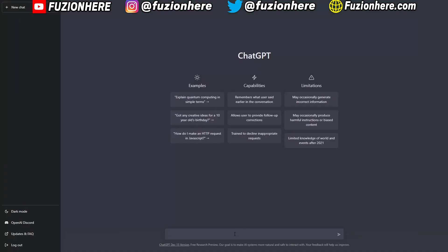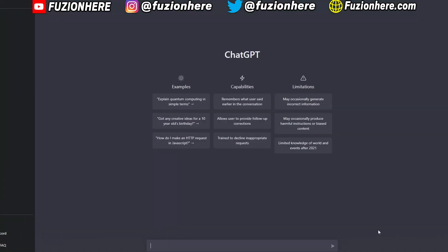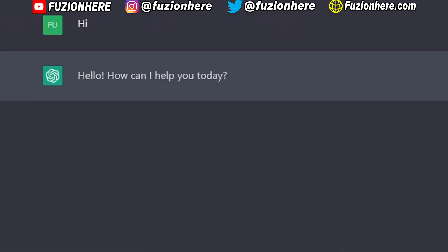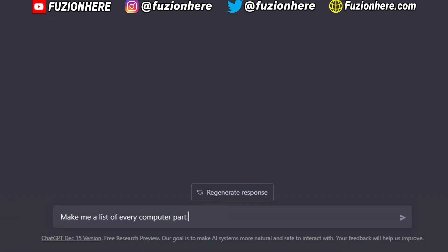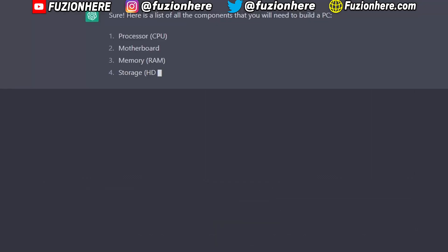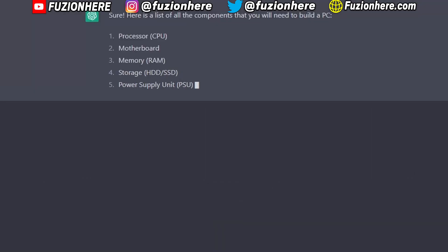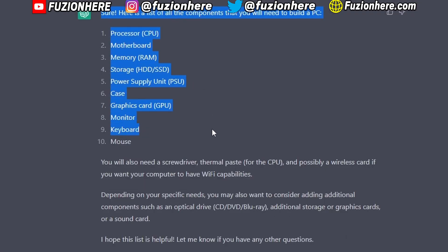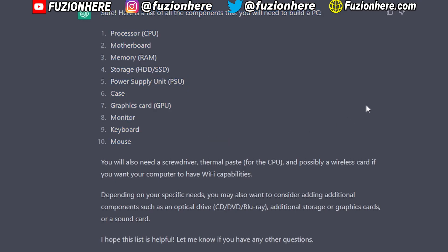You guys can use this on mobile or desktop. Let's just start by saying hi. After greeting it, I typed: 'Make me a list of every computer part needed to build a PC.' As you can see, it just immediately starts typing out its response. Just like that, we have our list of everything that we need to build a PC.